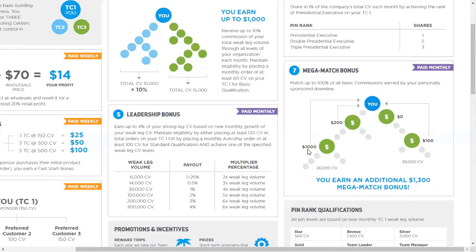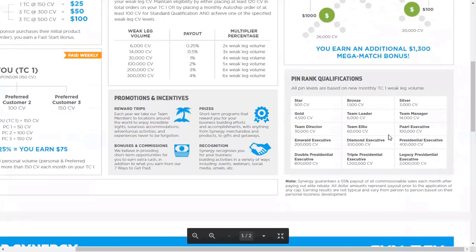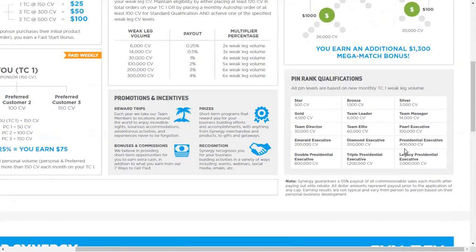I don't compete against you, Timothy — I work cooperatively with you to help you succeed. You could rank advance to pearl executive or presidential executive, and I'd be ecstatic because I'd be earning a mega match on your basic commission. That's a powerful way to build the Synergy business — it creates genuine alignment between sponsor and distributor, so everyone is motivated to help each other grow.